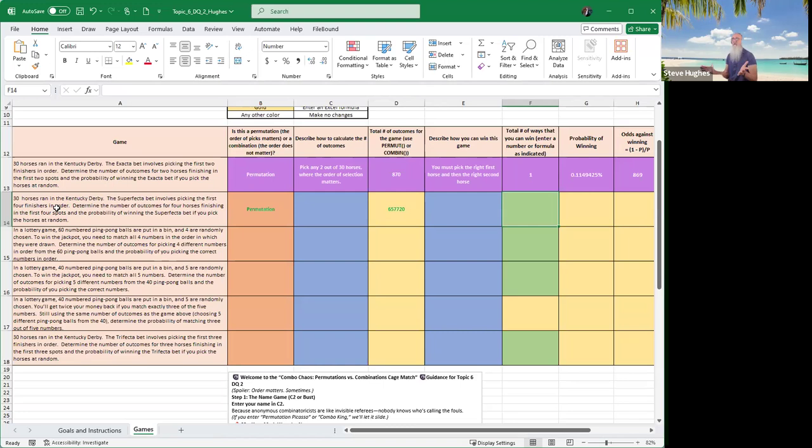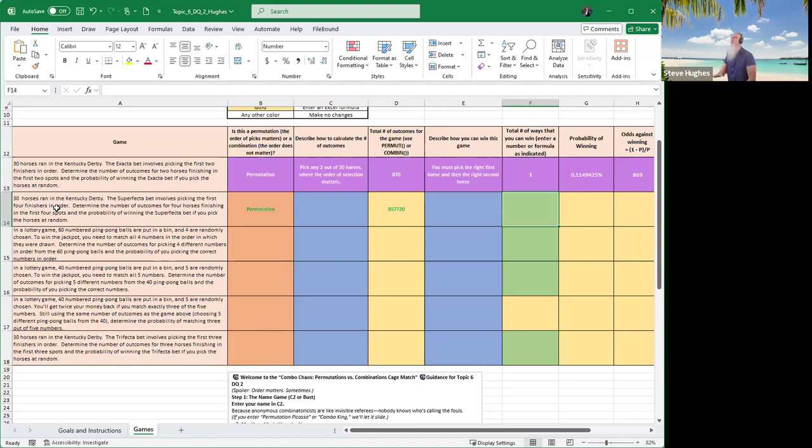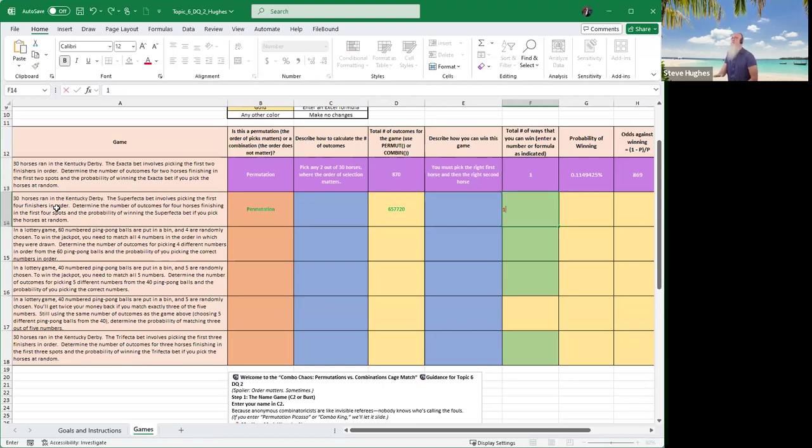And what's the total number of ways that I could choose this? How many different outcomes are there? Well, there's only one, right? One because why? Because if I choose the first, second, third, and fourth horses in order, all four of them, there's no other way to do that but one way. So the answer is one. You don't have to choose a formula for this. You can simply type in one.